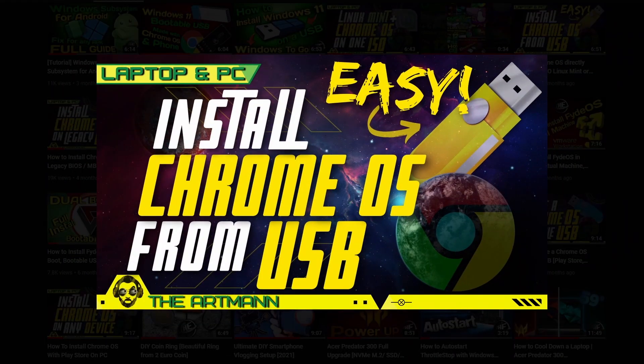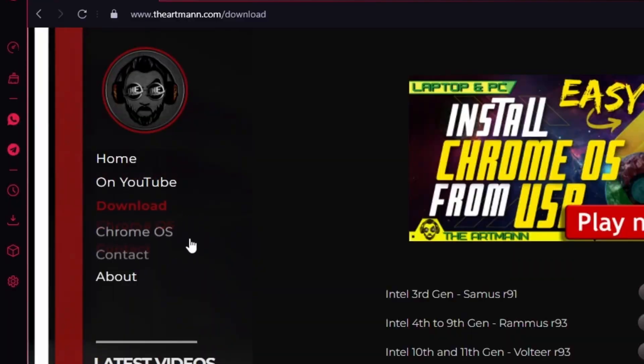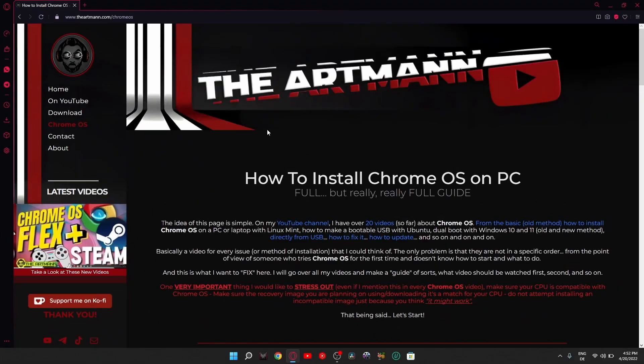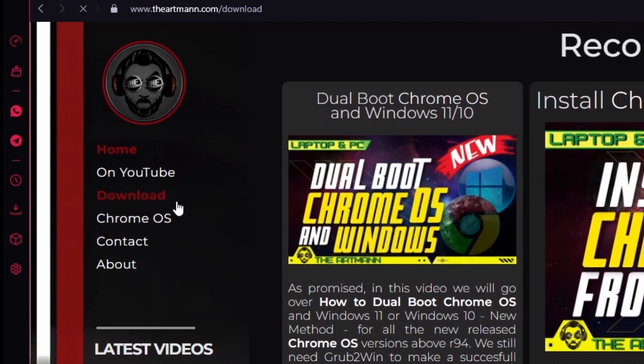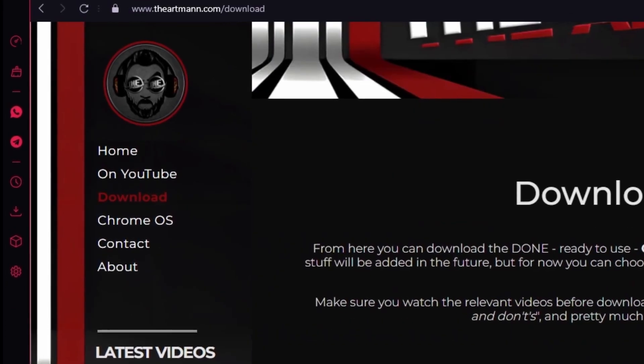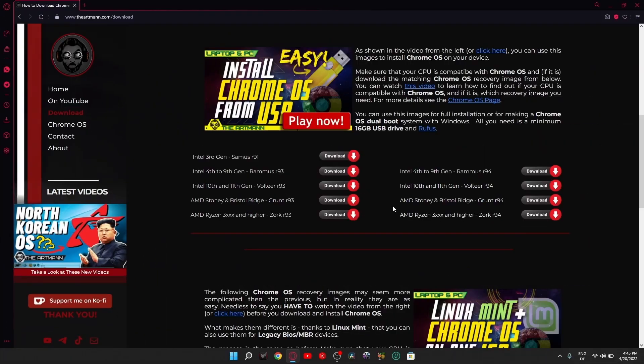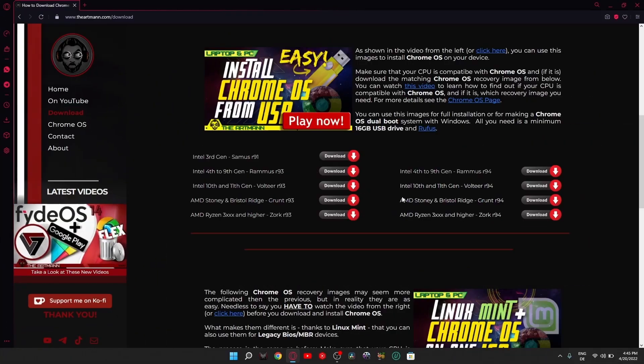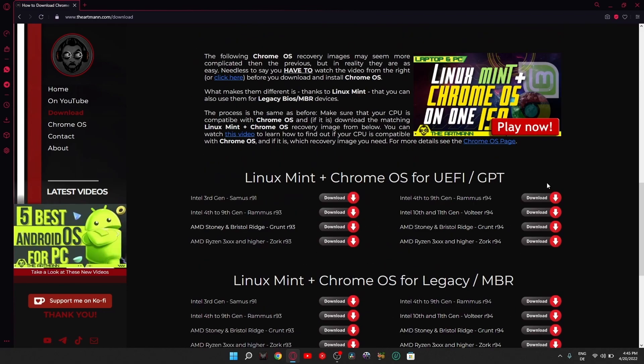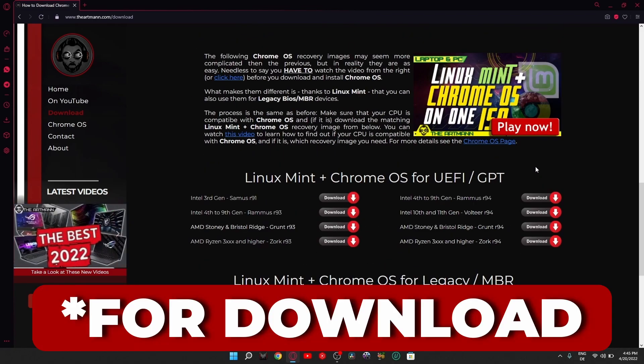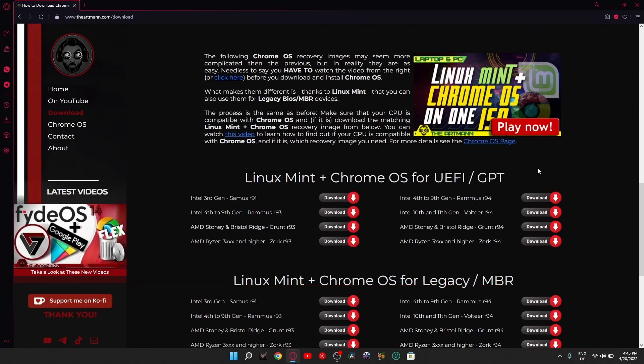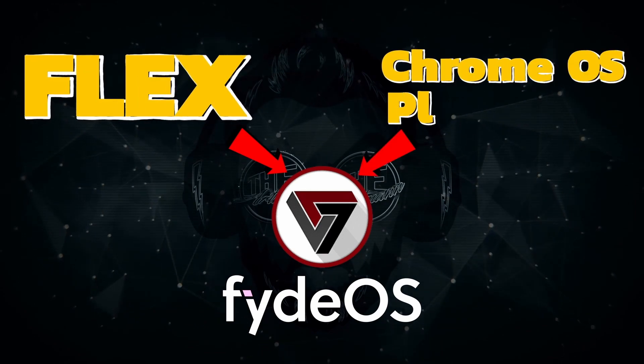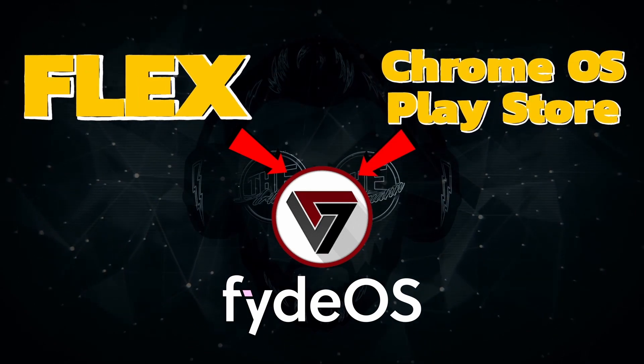I made a full playlist. I have like 20 videos about Chrome OS and I'm almost sure you'll find something there for you. I also have a full page on my website and also another one with downloads where you can download already done images or Linux Mint plus Chrome OS ISOs. I made these and put them for upload. You can find them on my website, link in the description.